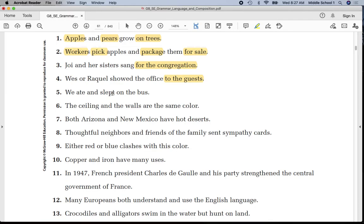Sentence number five: underline 'we' once, 'ate' twice, 'slept' twice. Put parentheses around 'on the bus' — prepositional phrase. Put a line in between 'we' and 'ate.'